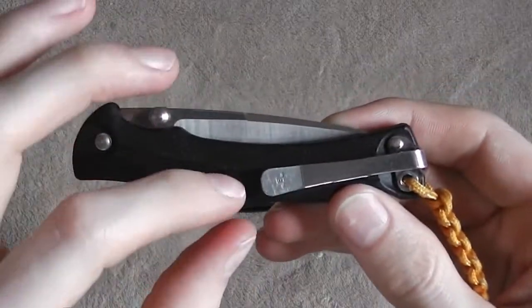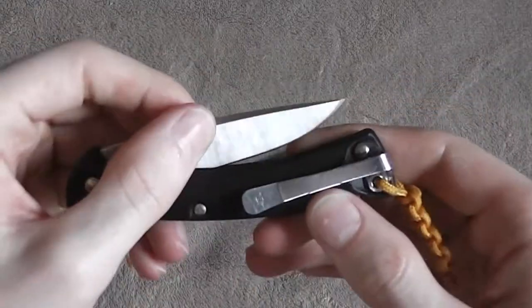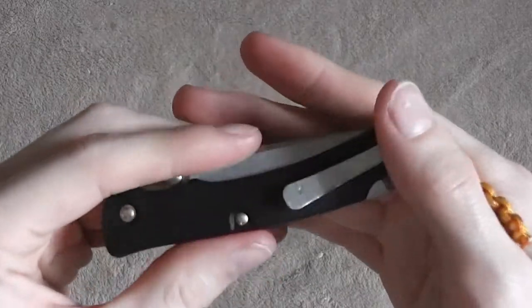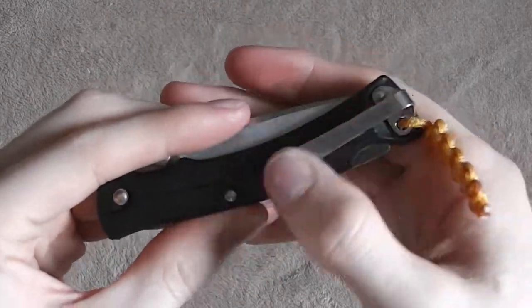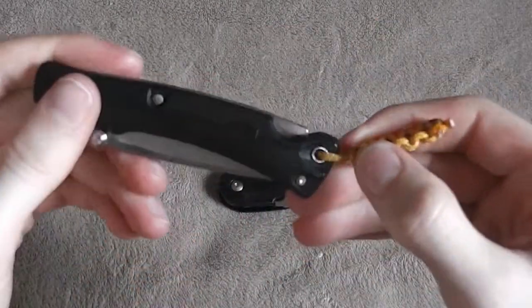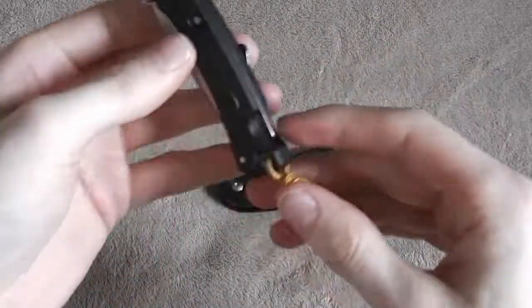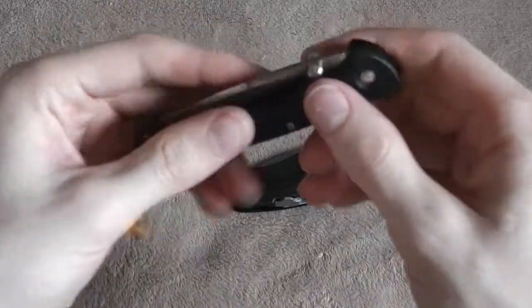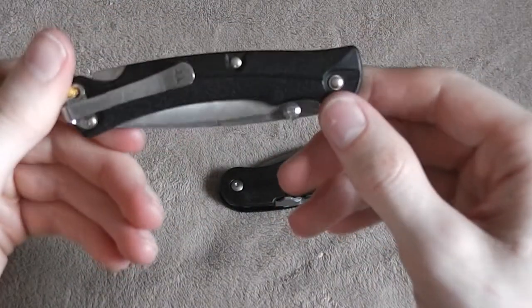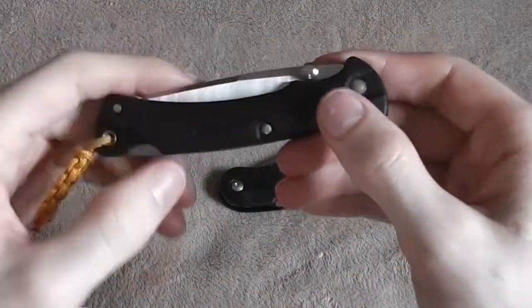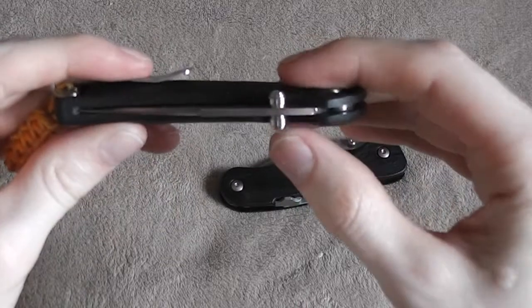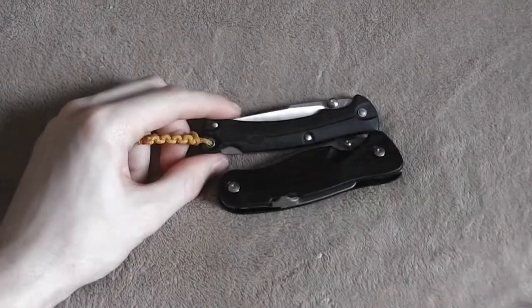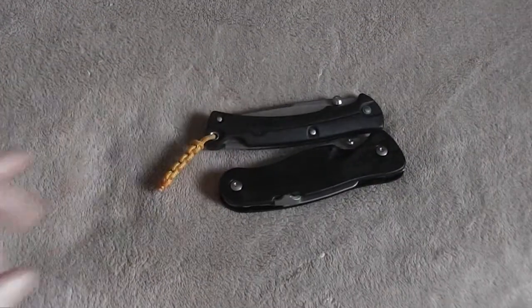Now, this is stuck where it is as well, but it's tip up, which I prefer. And it carries really deeply. Nicer design. So this is a good one. This is a back lock. This is also going to be a little bit more left-hand friendly. I guess that clip's not, but the back lock and the thumb studs are. So, check out the Buck Lite Max.